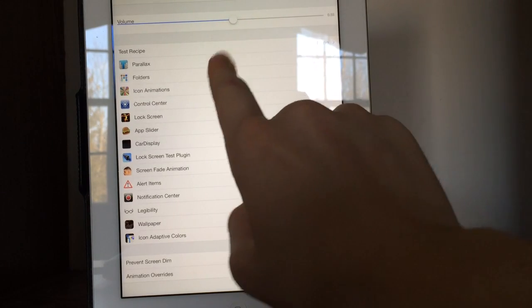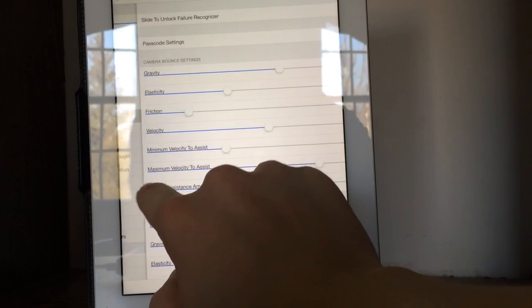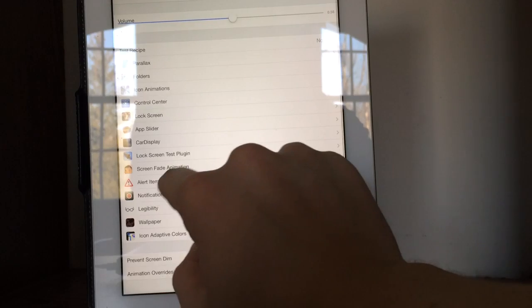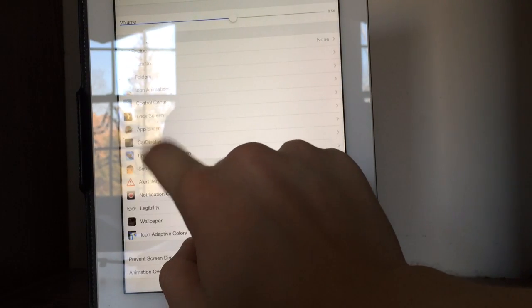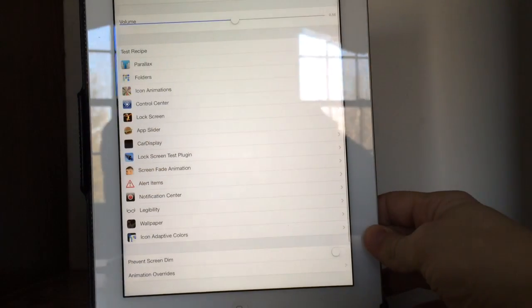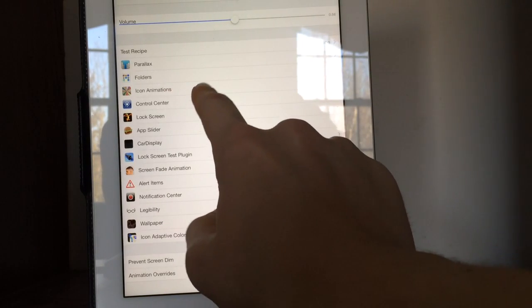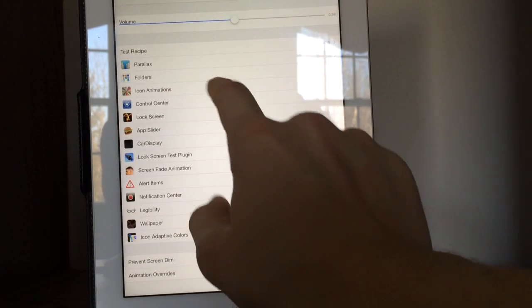You can edit your volume up there. You can change the lock screen settings. You can see all new settings to make the elasticity and effects better. Screen fade animations you can change. You can change control center settings. You can also change basically everything — folder information, icon animations, anything.